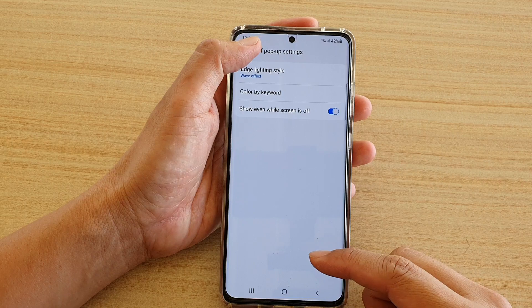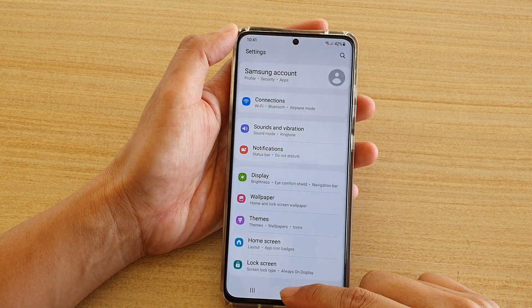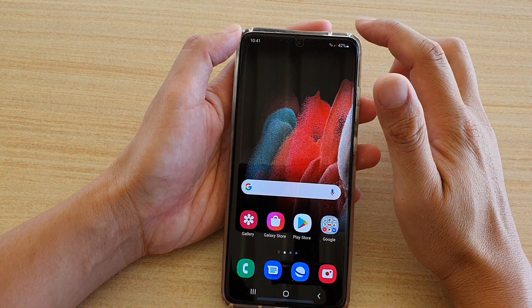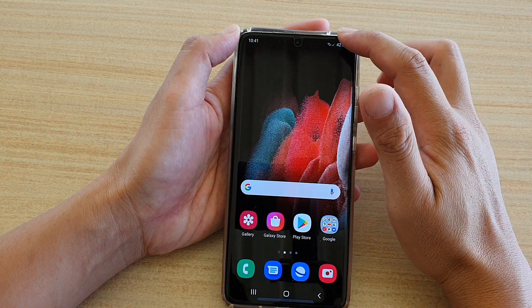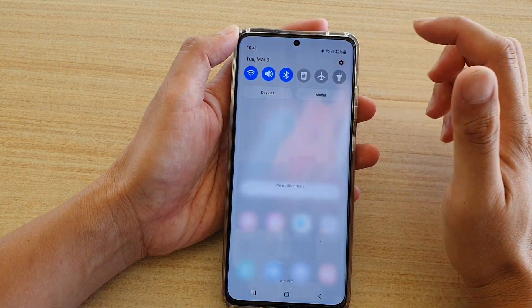First, let's go back to your home screen by tapping on the home key at the bottom of the screen. Then we're going to swipe down at the top and tap on the settings icon.